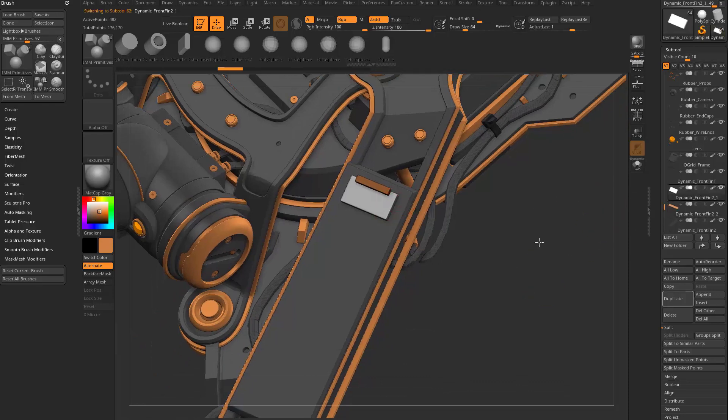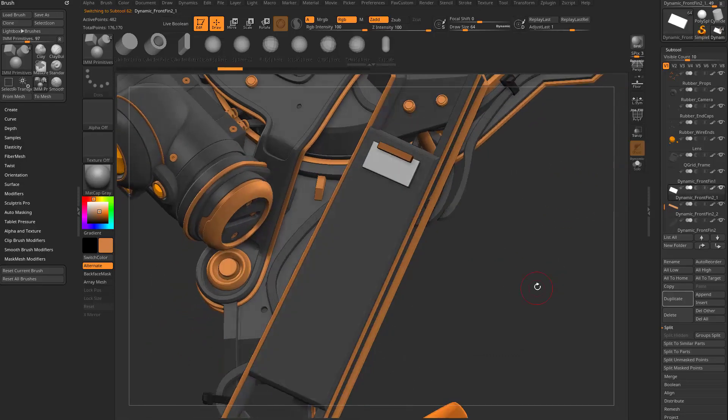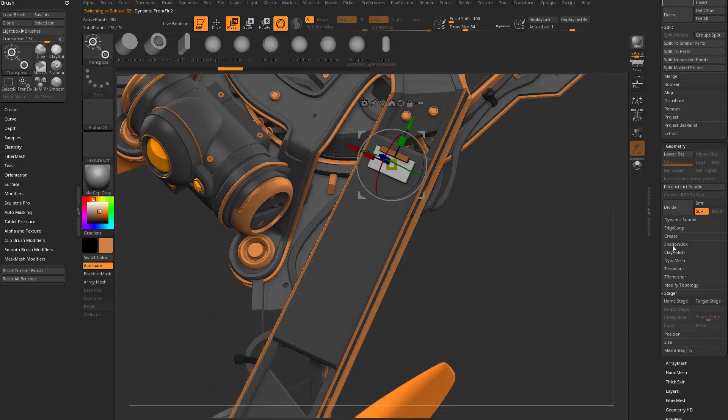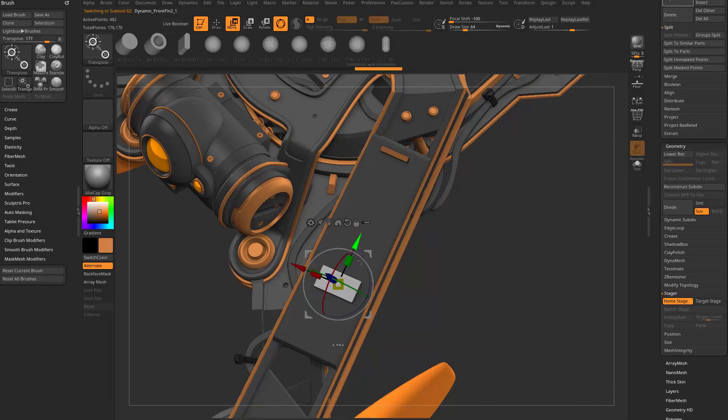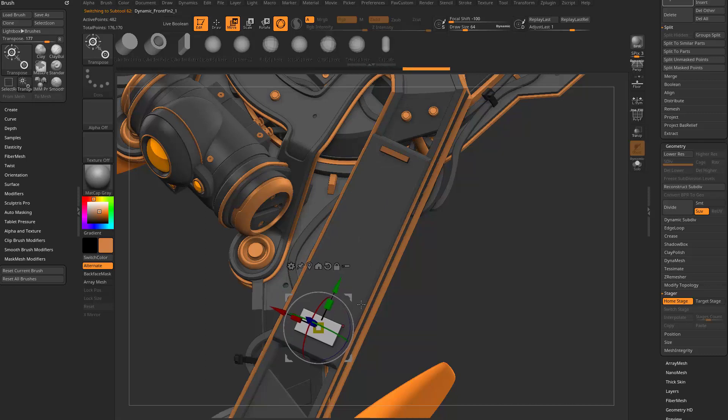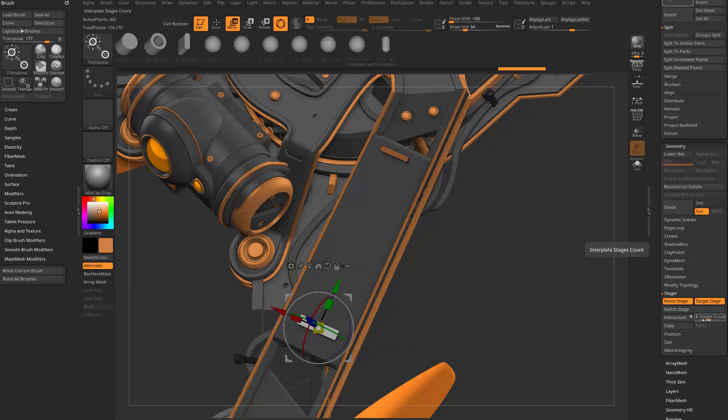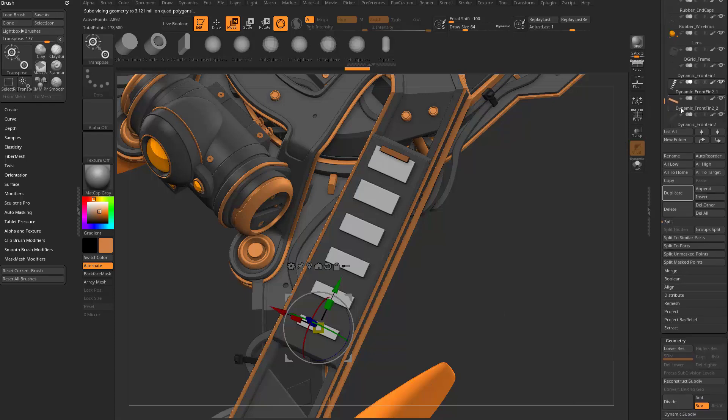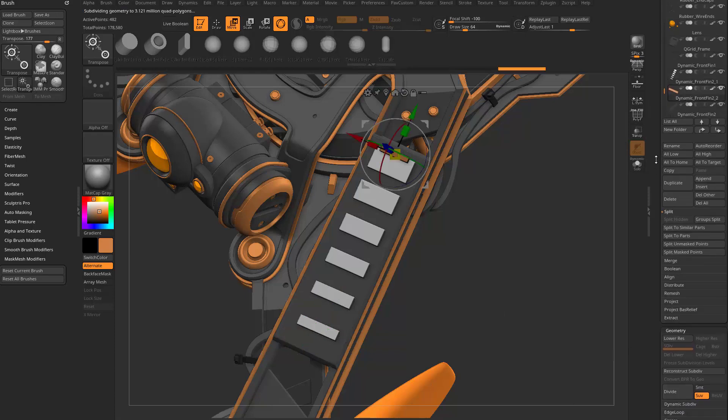So with the white square selected, I can hit W, we'll go down here to stager, set that as our home stage, and then one more time we'll move this down, scale it in, set that as our target stage. Our stages count is still set at six. Before I interpolate, I'm going to hit copy, so then I can go ahead and interpolate, get that result.